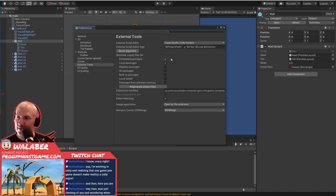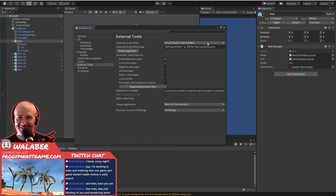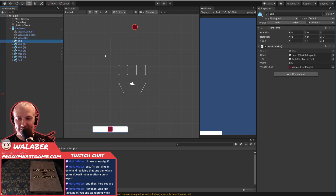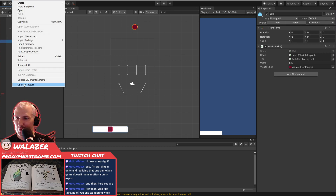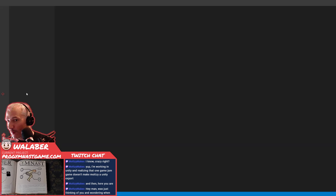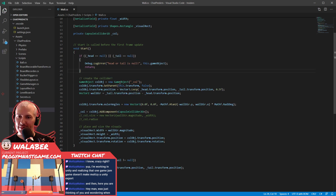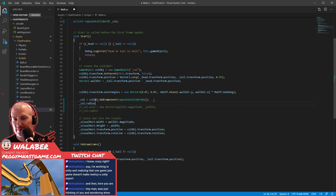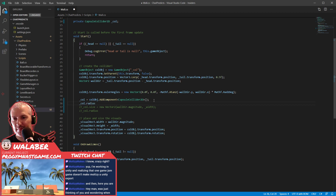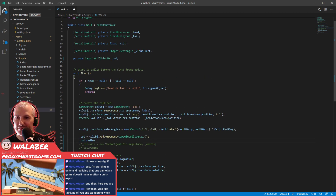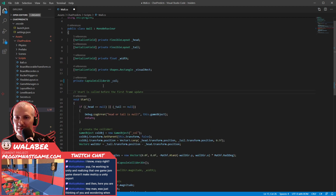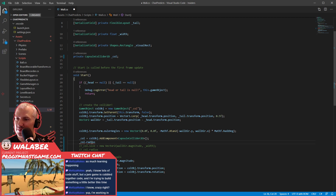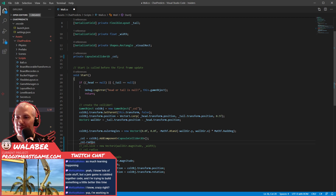I'm working in Unity and realizing that one game jam game doesn't make Matsi a Unity expert. But you went from knowing literally nothing to knowing a lot more than nothing with that first project, so you're off to a good start. Let's go Assets > Open C# Project and hopefully get proper autocomplete. You know lots of code stuff, but a jam game is cobbled-together code — I'm trying to build something a little better this time.